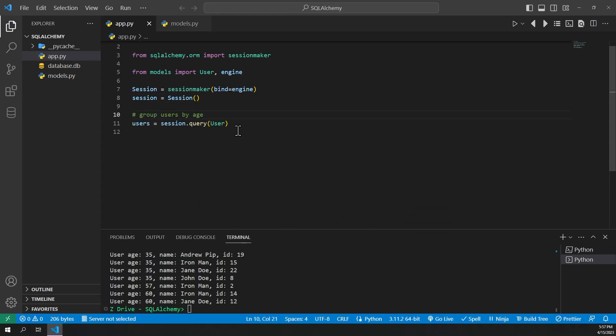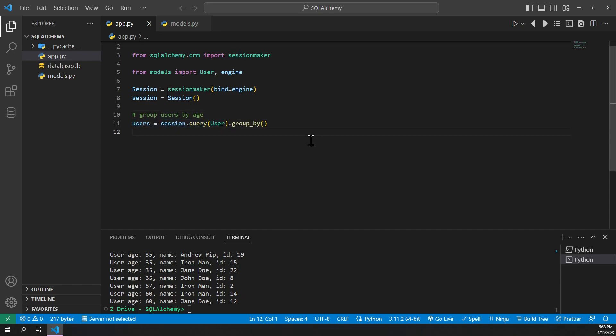So to group data in SQLAlchemy we can use the groupBy method of the query object. We'll go ahead and start with an example. We'll have a users variable here and we'll set it equal to session.query. Then we will add a .groupBy method with open and close parentheses.